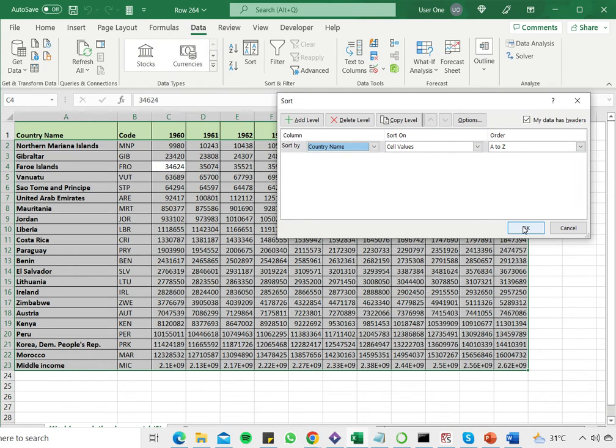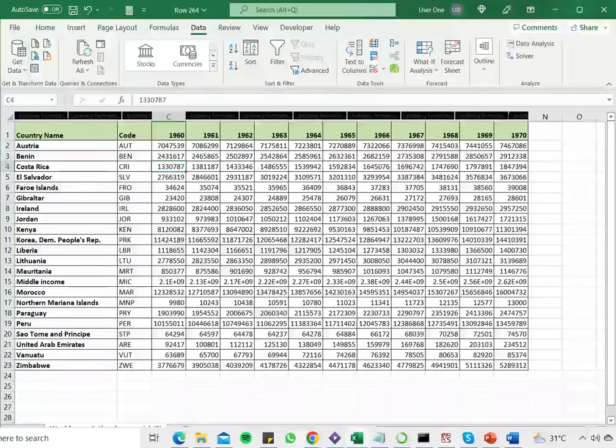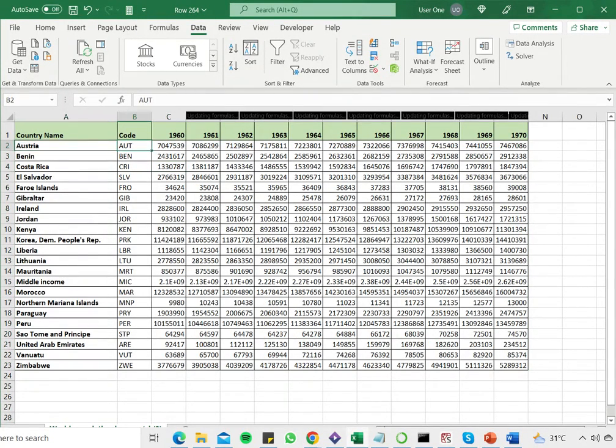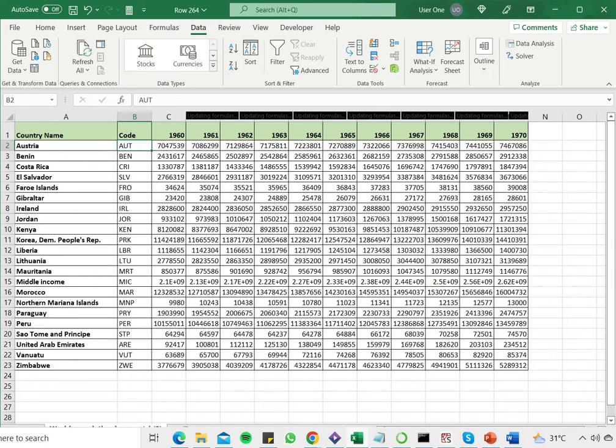So once this is set I say OK and now I can see that the data has been sorted. If I check it, it looks by looking at the country name and code, I know that the rows have been kept intact and the data has been arranged in alphabetical order.